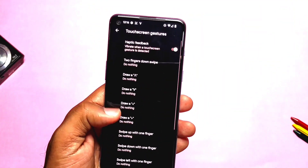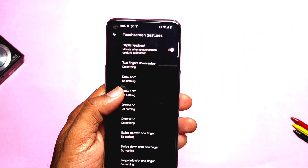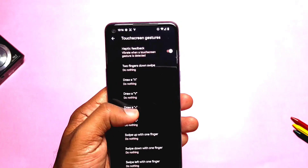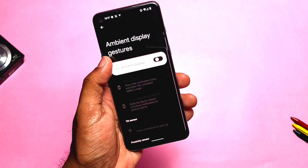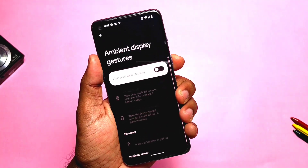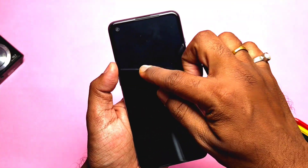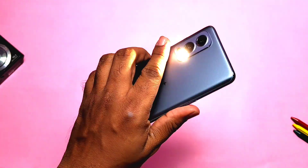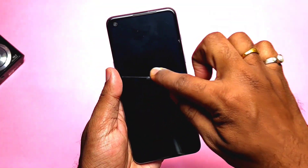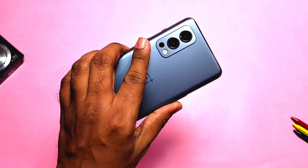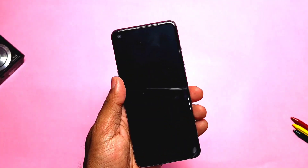Under Settings > System you get off-screen touch gestures, which only work on the off-screen. You need to first disable AOD and then set the desired gestures to use them. For example, I am using it to turn the phone torch on and off.